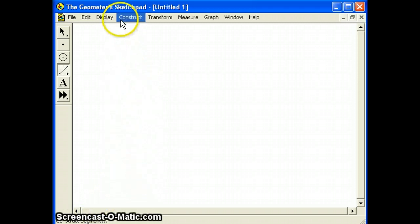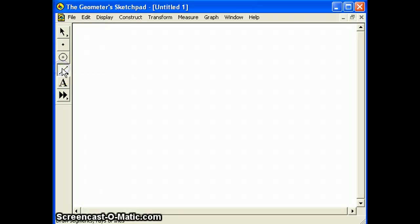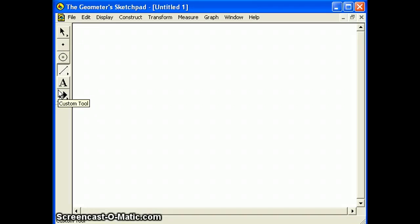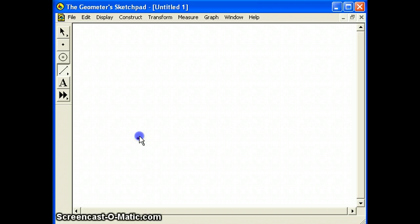Choose the segment tool from the toolbox. Construct a horizontal segment to be the bottom side of your square. Hold down the shift key while doing this to help keep the segment horizontal.